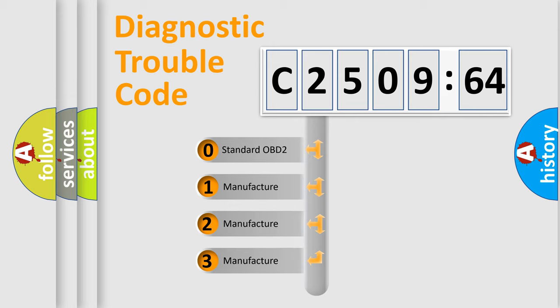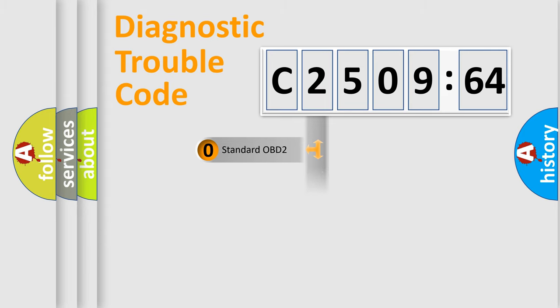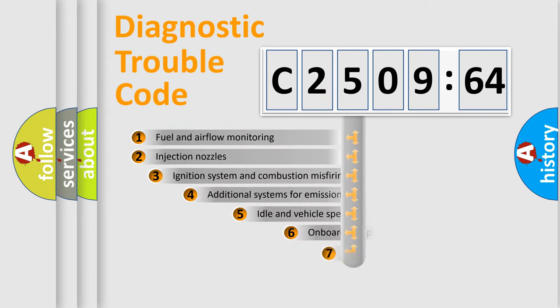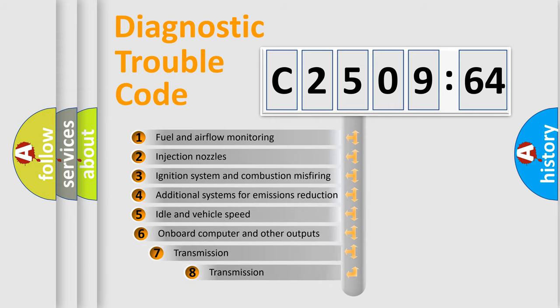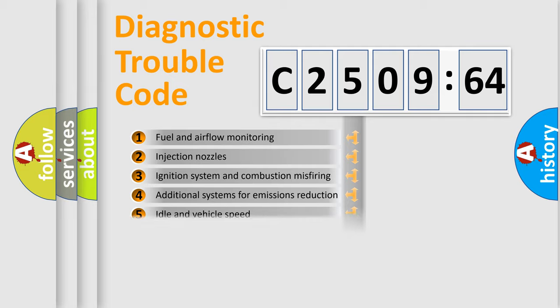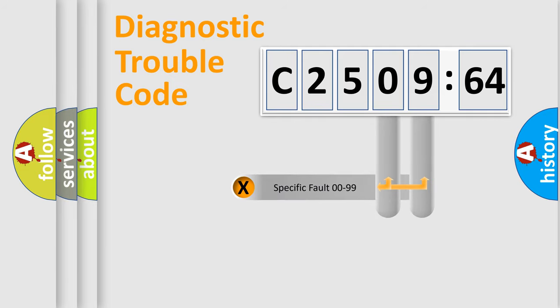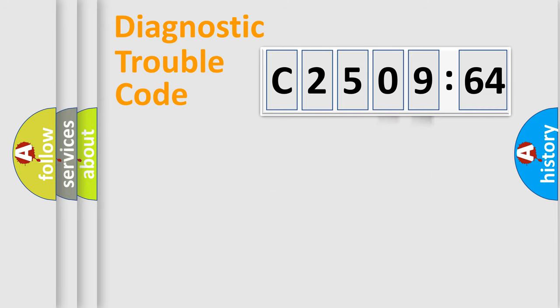If the second character is expressed as zero, it is a standardized error. In the case of numbers 1, 2, or 3, it is a more specific expression of a car-specific error. The third character specifies a subset of errors. The distribution shown is valid only for the standardized DTC code. Only the last two characters define the specific fault of the group.